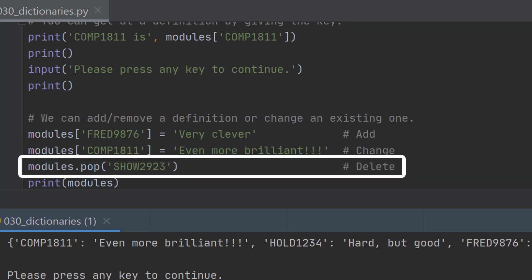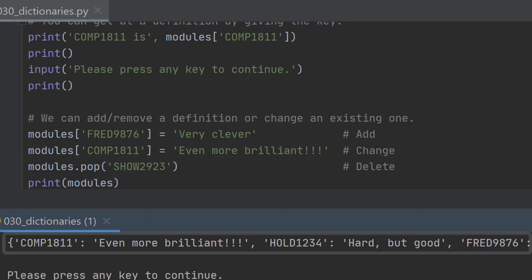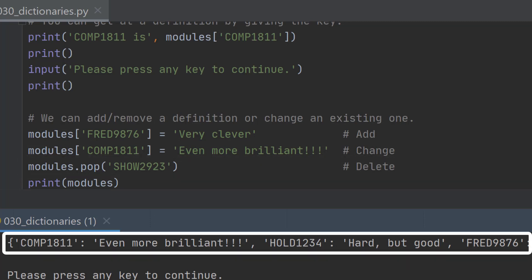But we can also get rid of something by popping it. I always think of a balloon when I see that. We can say pop show 2923 and that gets rid of it.